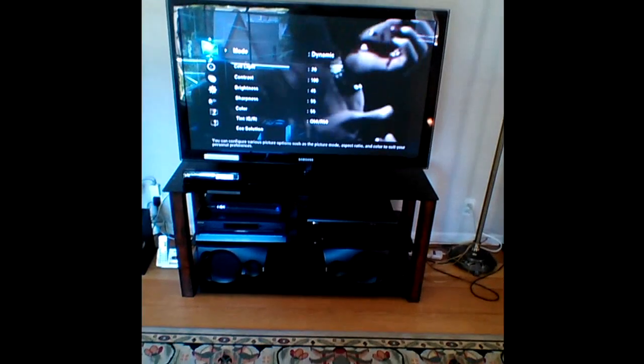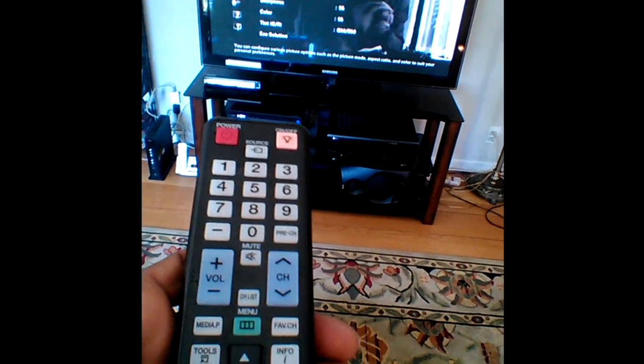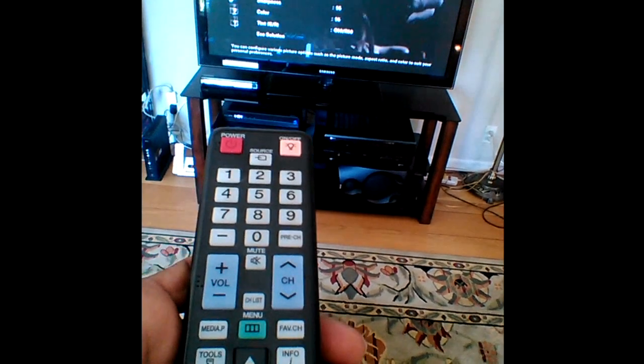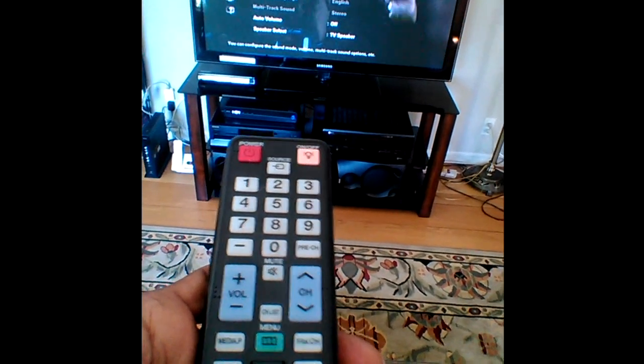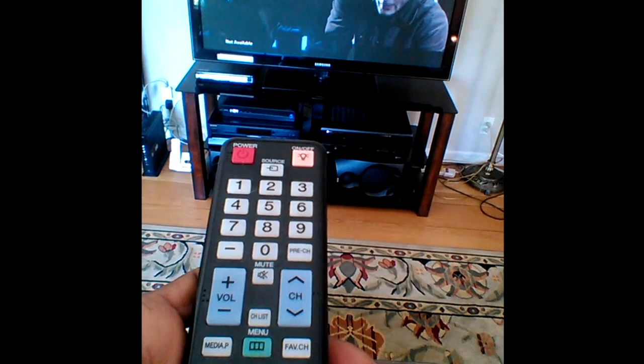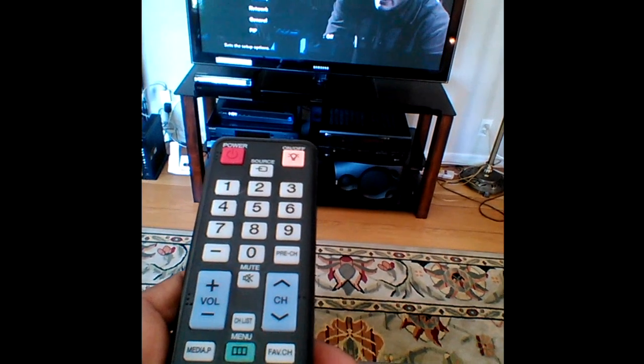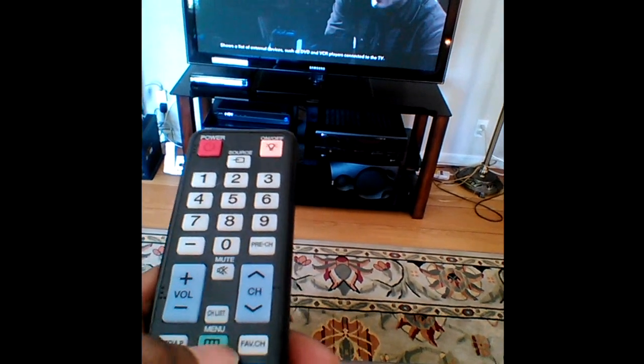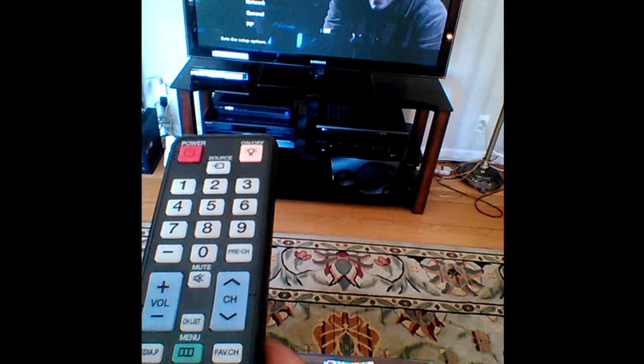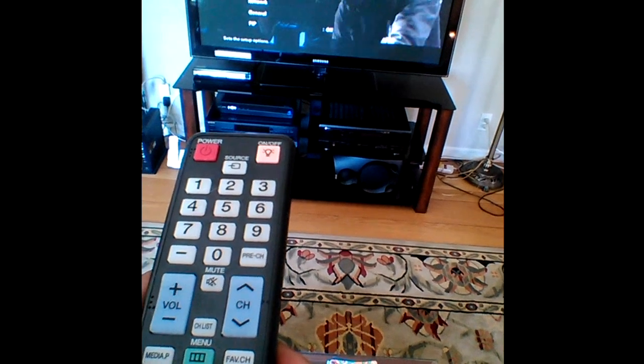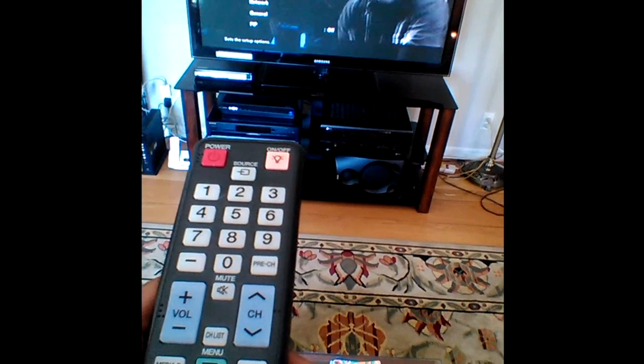and you're going to use the arrow keys to go down to the plug and play menu.